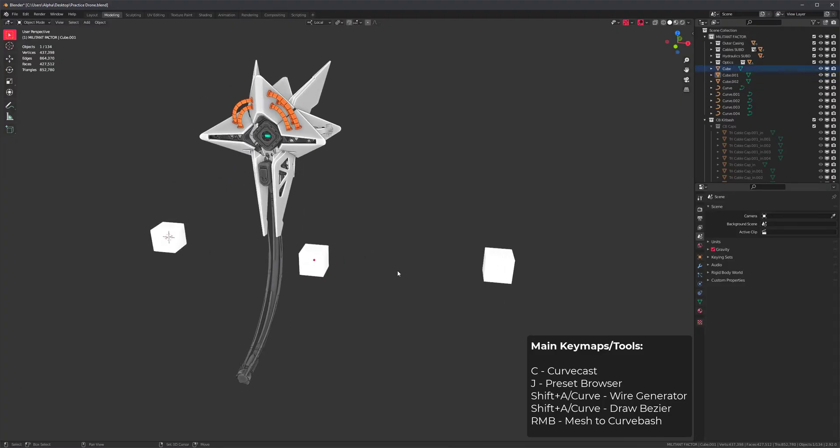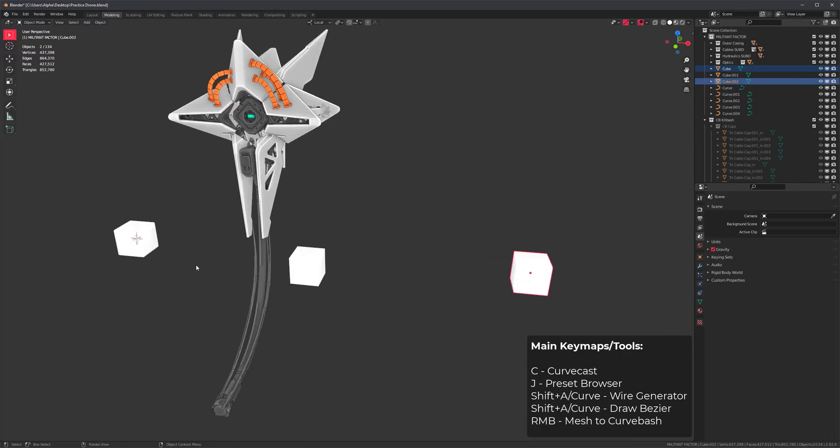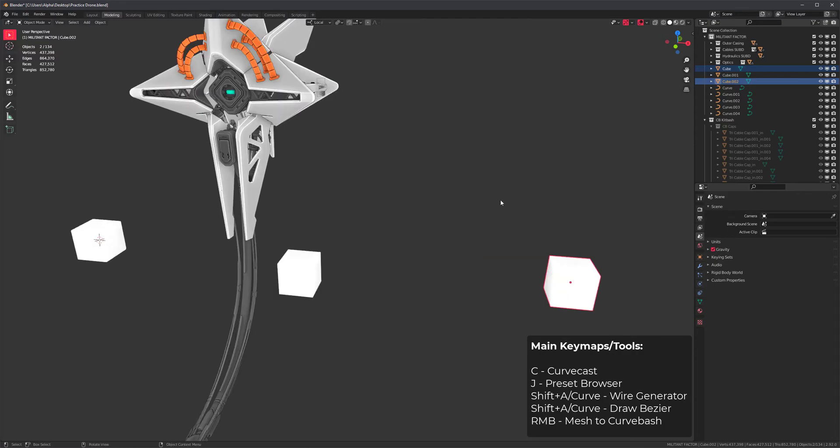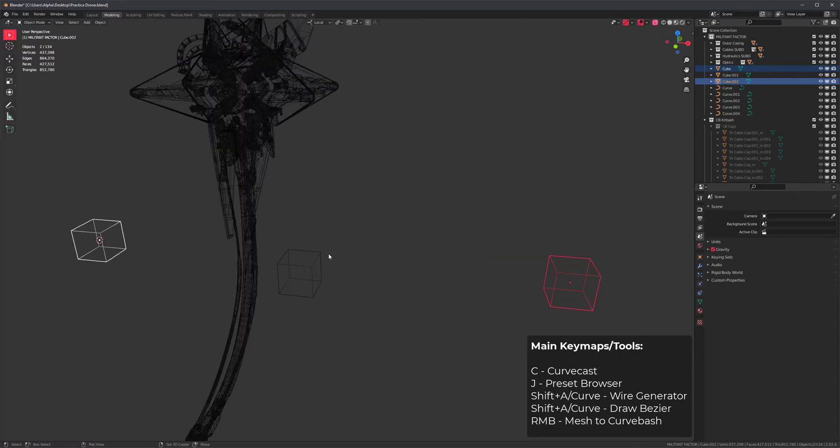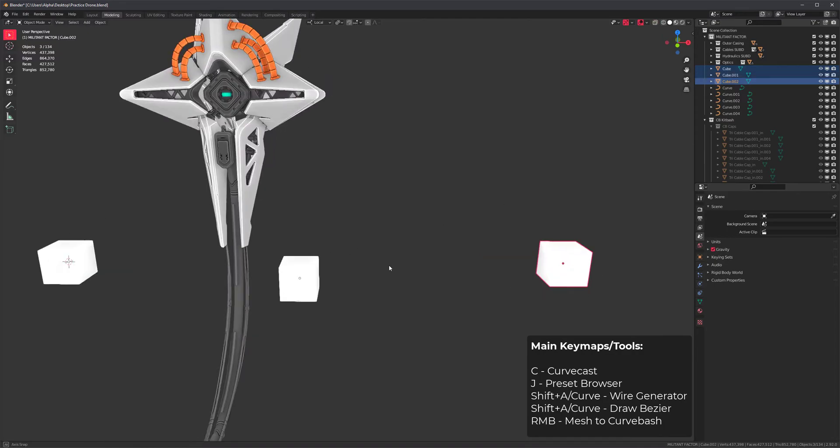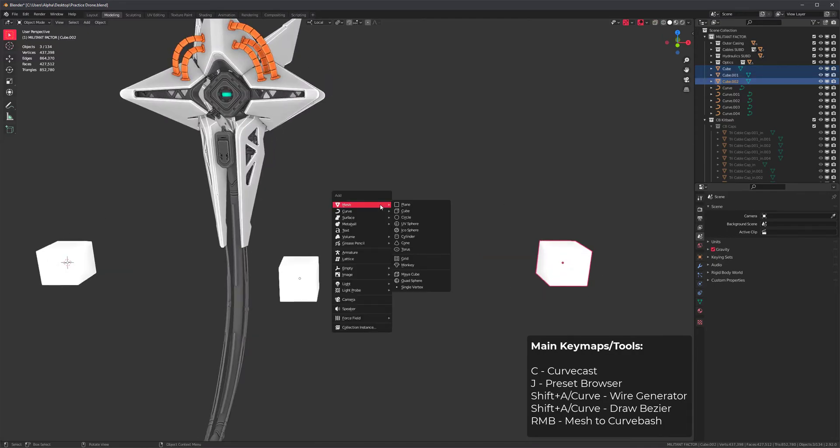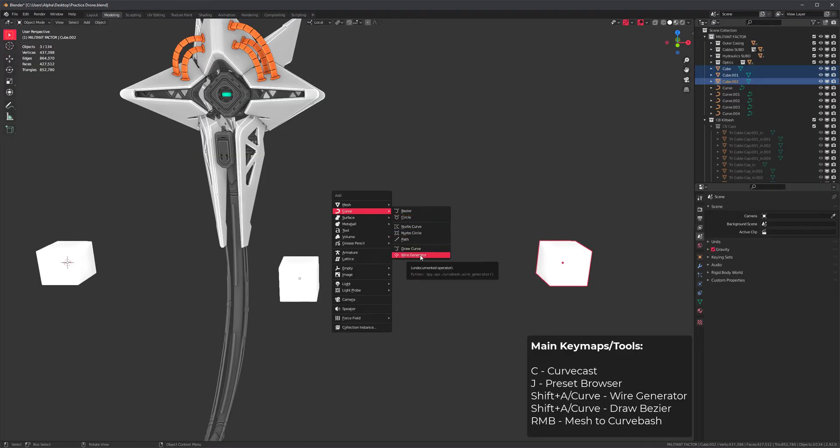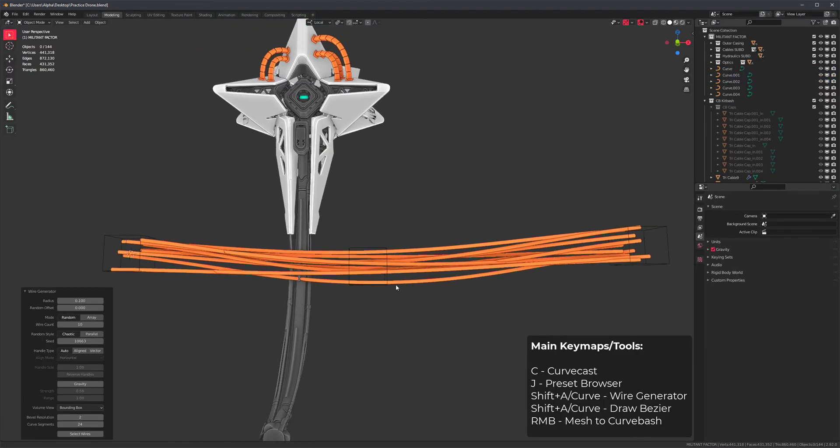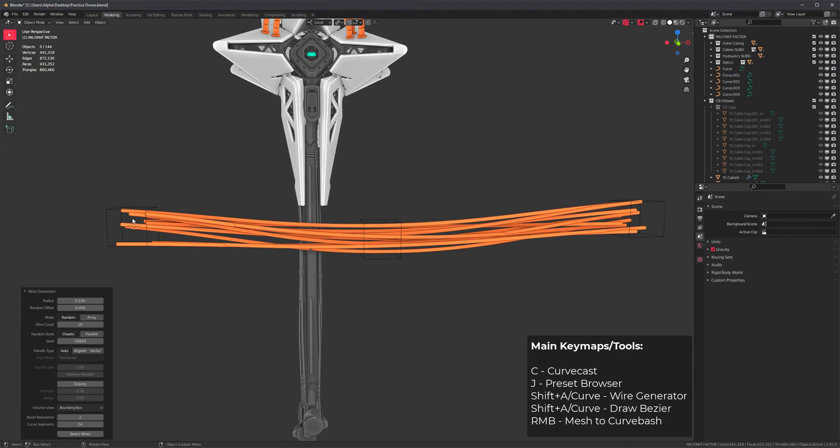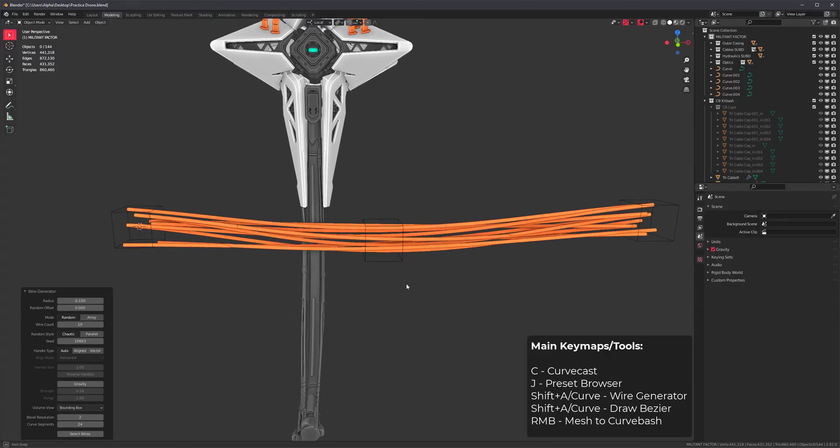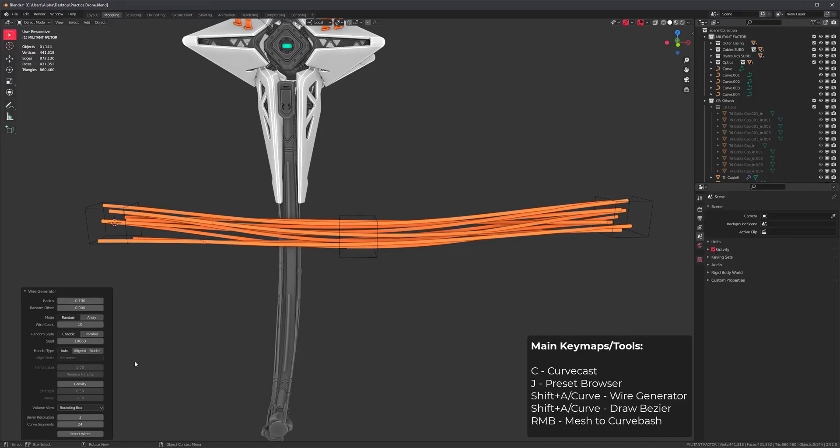This tool you will not find with any hotkey. You'll find it under the Shift A menu, curve wire generator. If I click on this, it generates curves that intersect those volumes. There's tons of options to play with. This tool is pretty amazing.